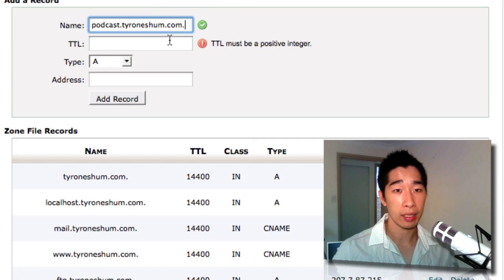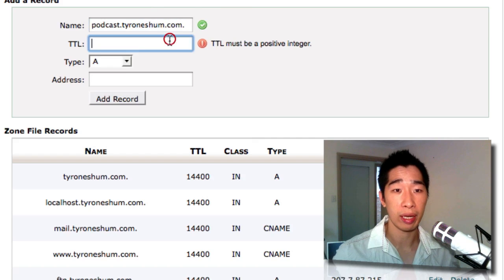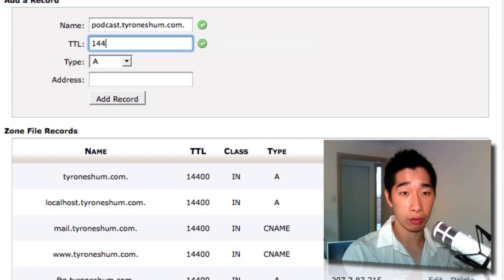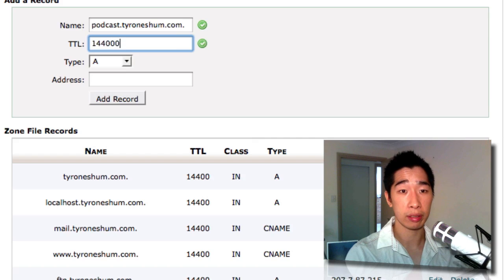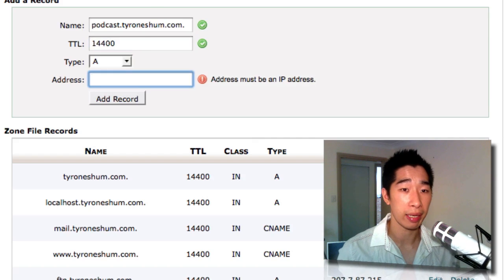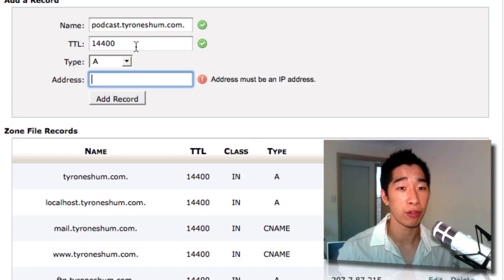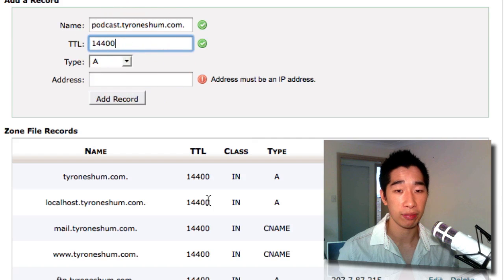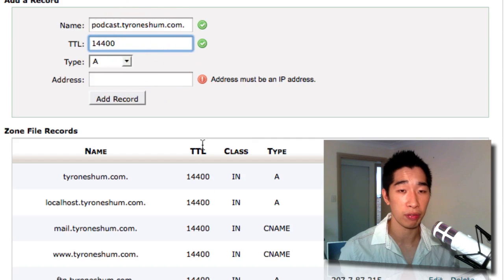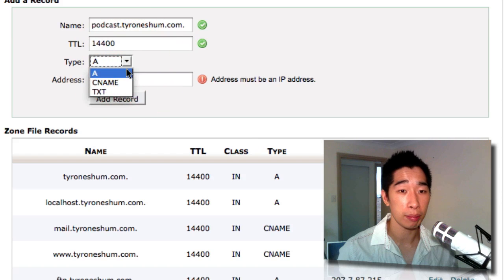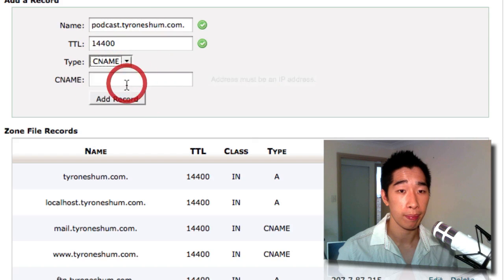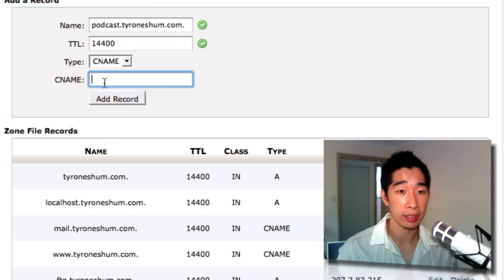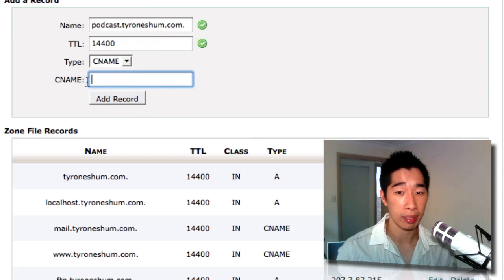The TTL, just put this number in here: 14400. That's all you need to do. I don't even know what that means, but 14400 is just a number I've just used to copy for every single thing we've got on our server. Change the type to CNAME, and it'll ask you what the CNAME is.